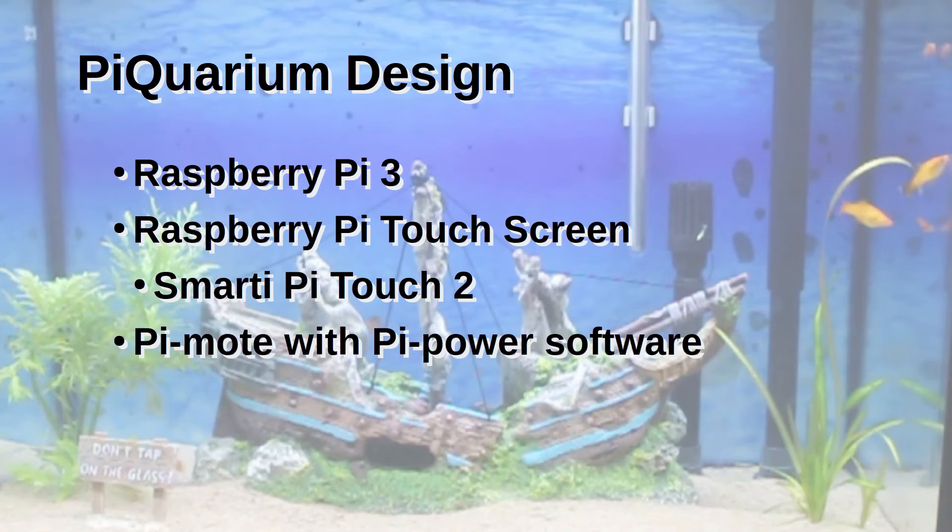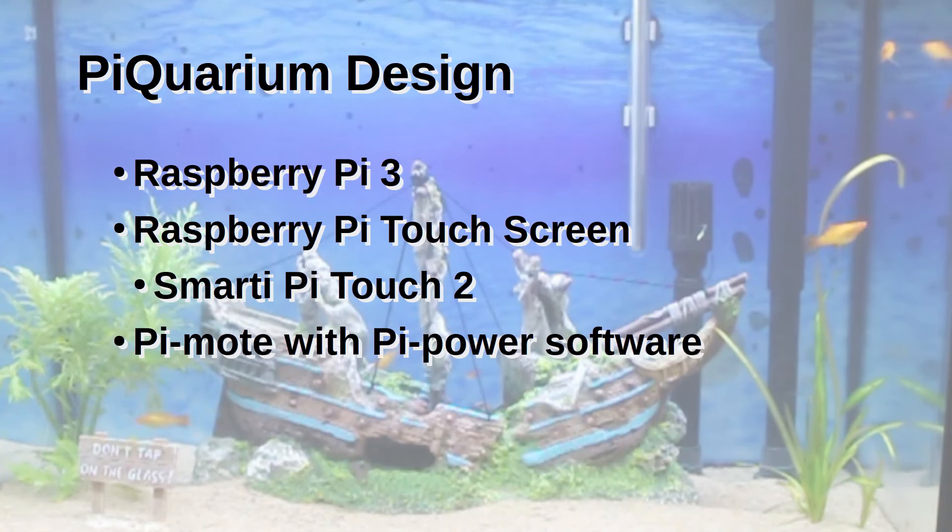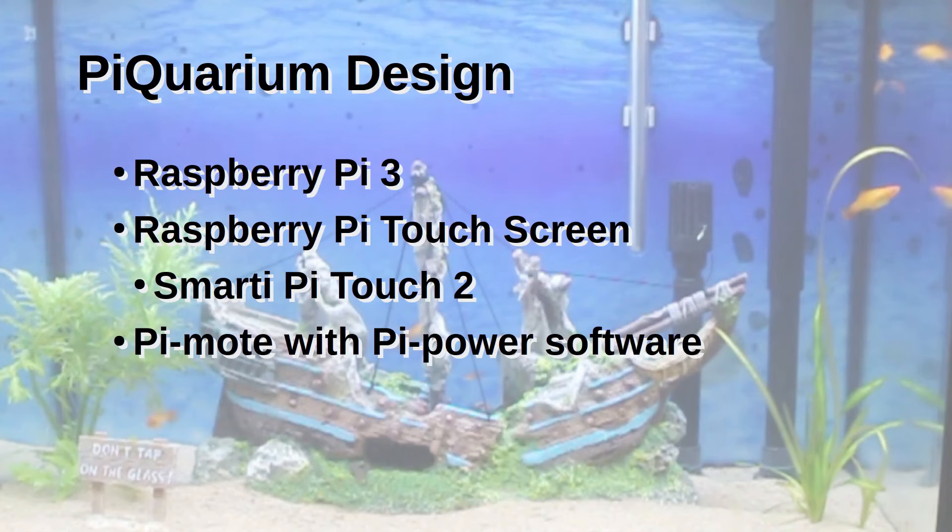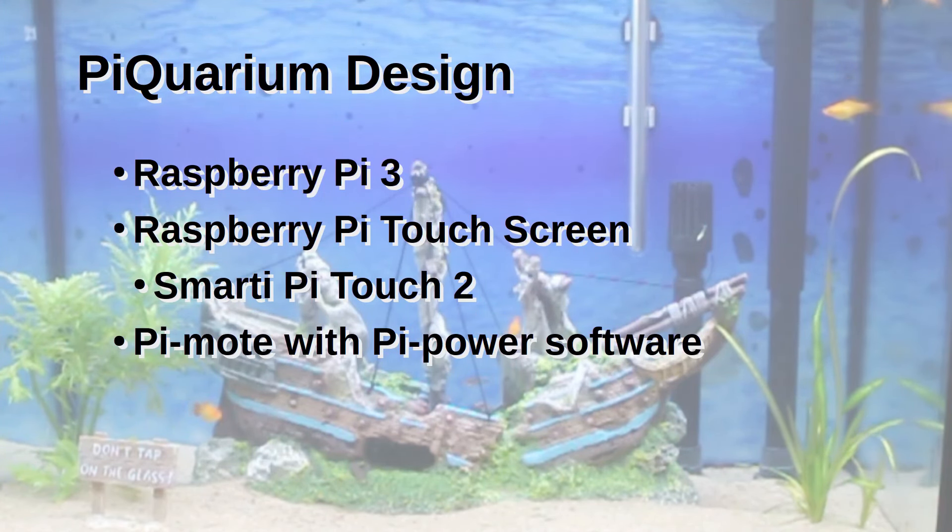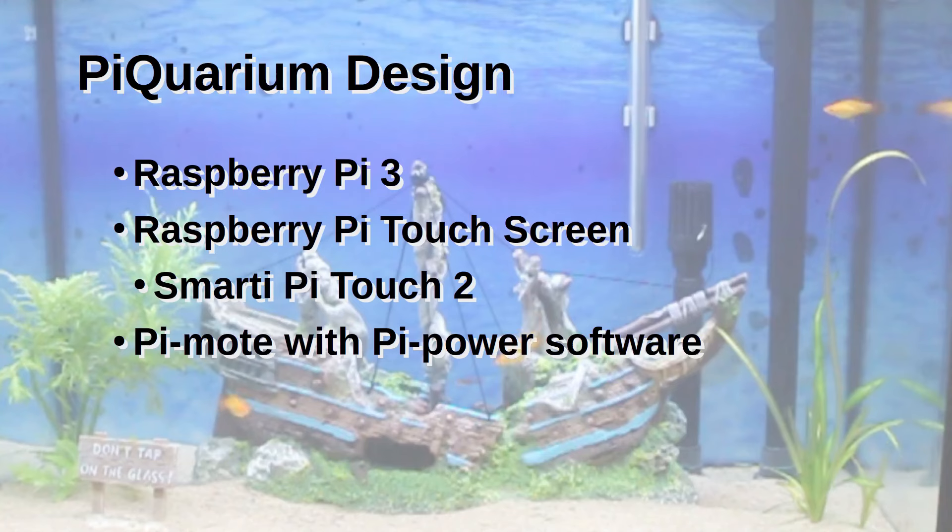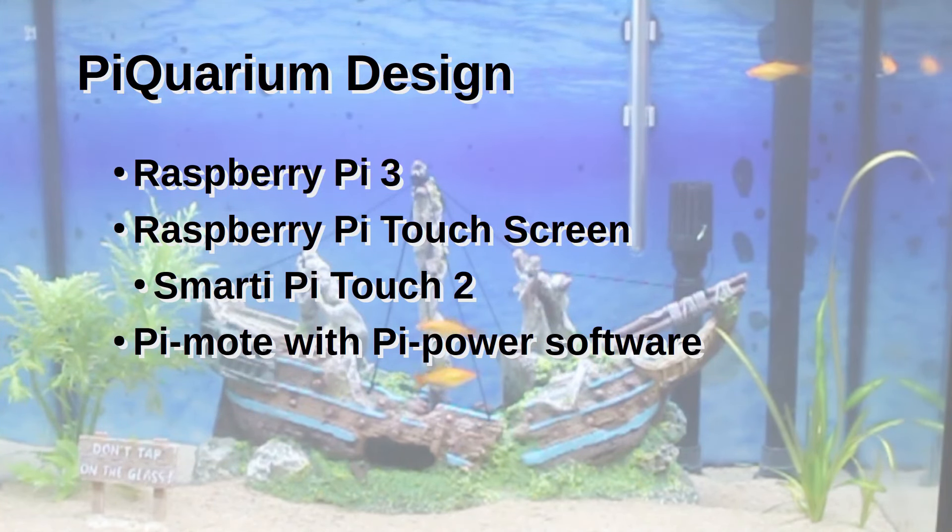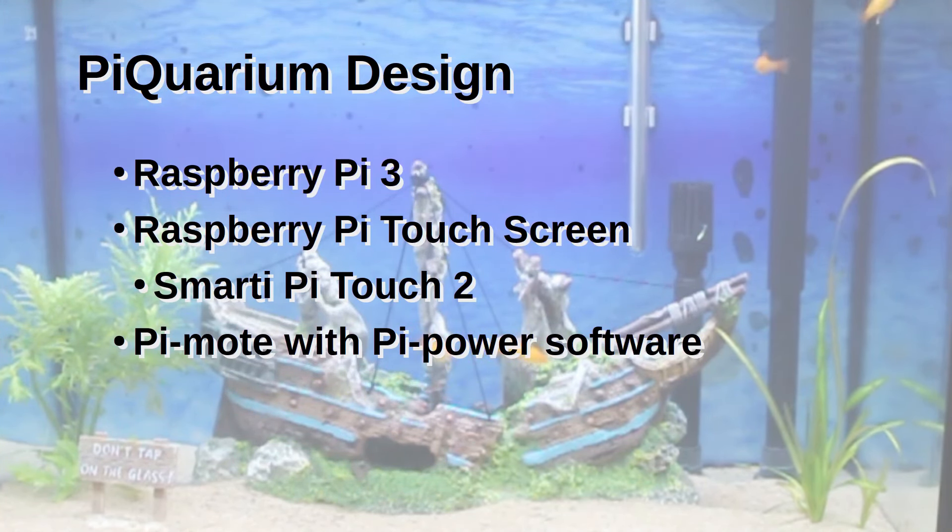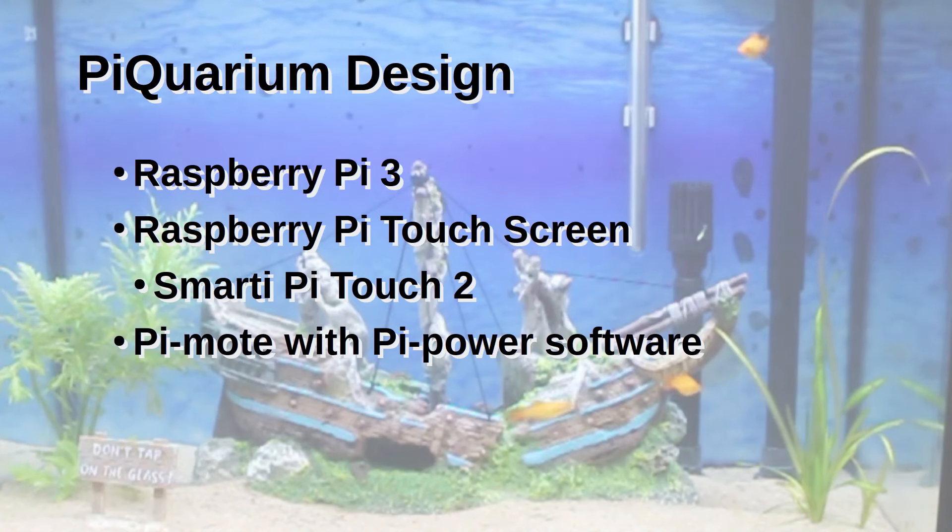Pi-mote is a Raspberry Pi add-on from Energenie which can be used to control remote control sockets. I've previously created some software to control it using a web interface which I called Pi Power. I've updated the Pi Power software so that it can be used to provide a link back to the Pi-quarium allowing for simple integration between the two.